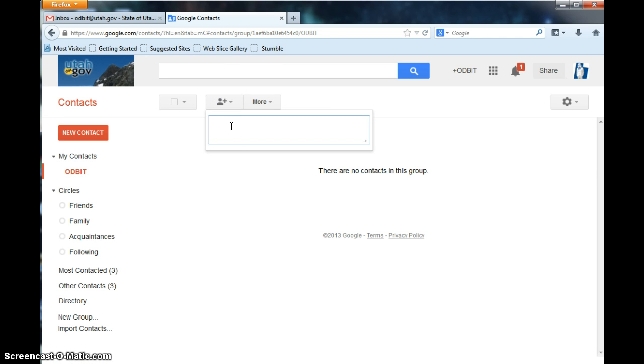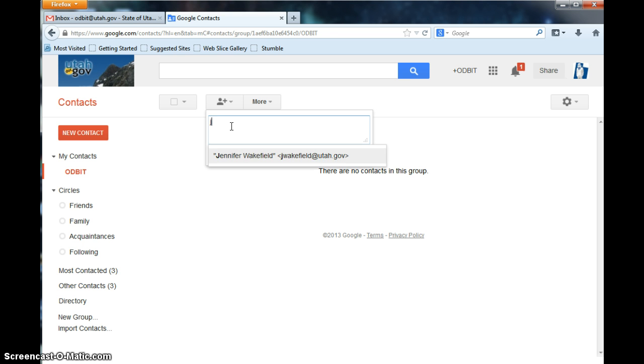If you've emailed the person that you're trying to add out of this account before, it'll automatically start to recognize the name. But if you haven't, you'll just have to type in the State of Utah email address. So let's do Jeremy Marsh.